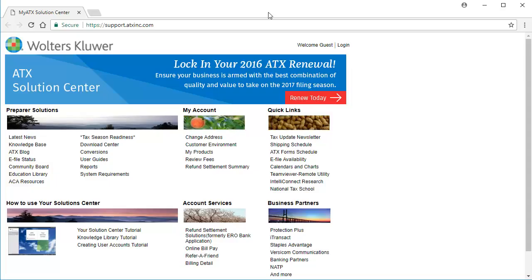To begin, open an internet browser and go to support.atxinc.com and click Log In.